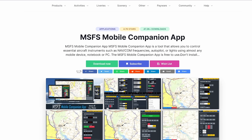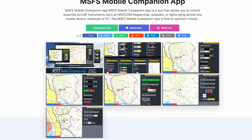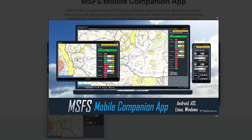First off, we're going to start with an oldie but a goodie, and that is the MSFS Mobile Companion App. This is an application that basically hosts a web server — all it does is host a website that you can access from any mobile device, and it has a ton of features and options. You can use this on a tablet or a cell phone, which are the most common ways I use mine.